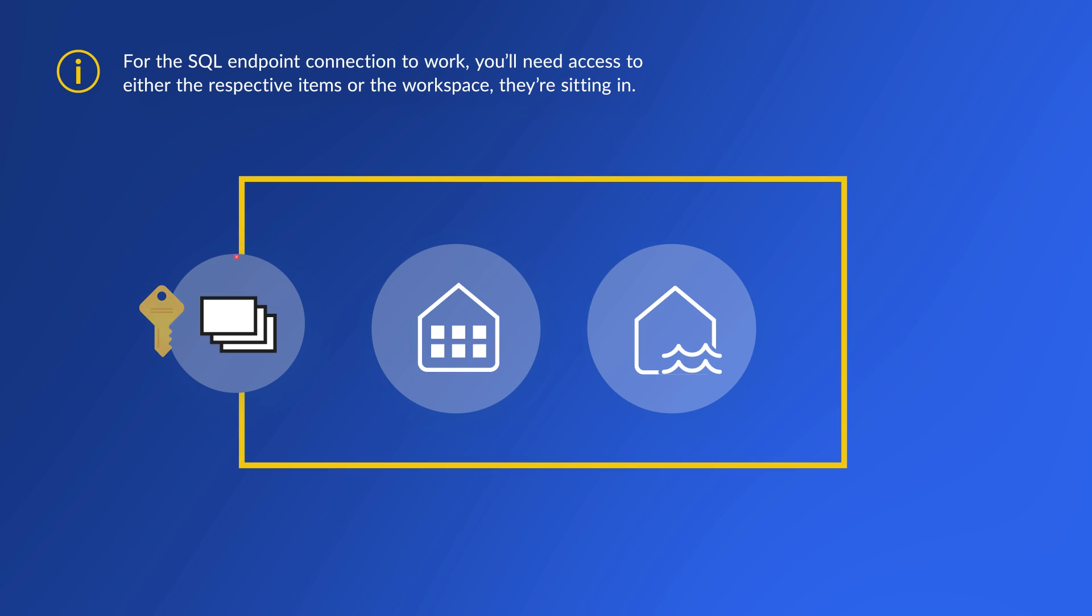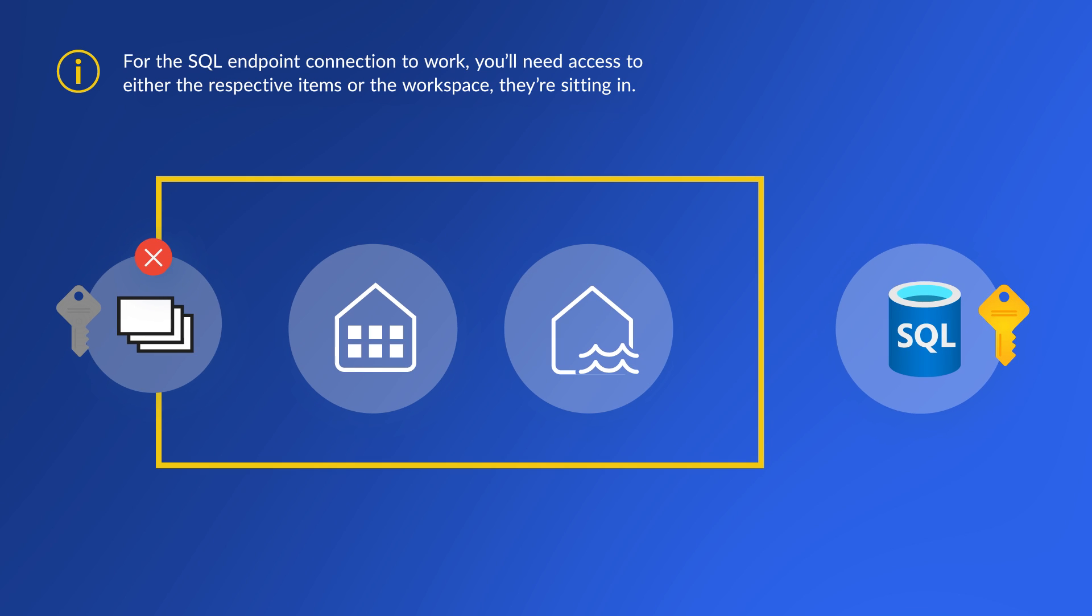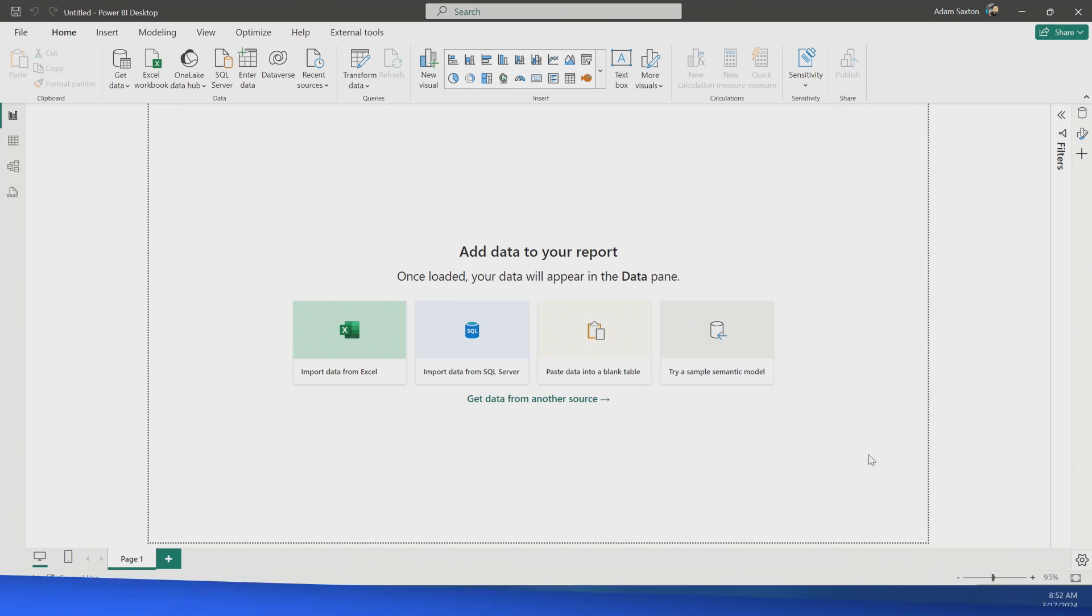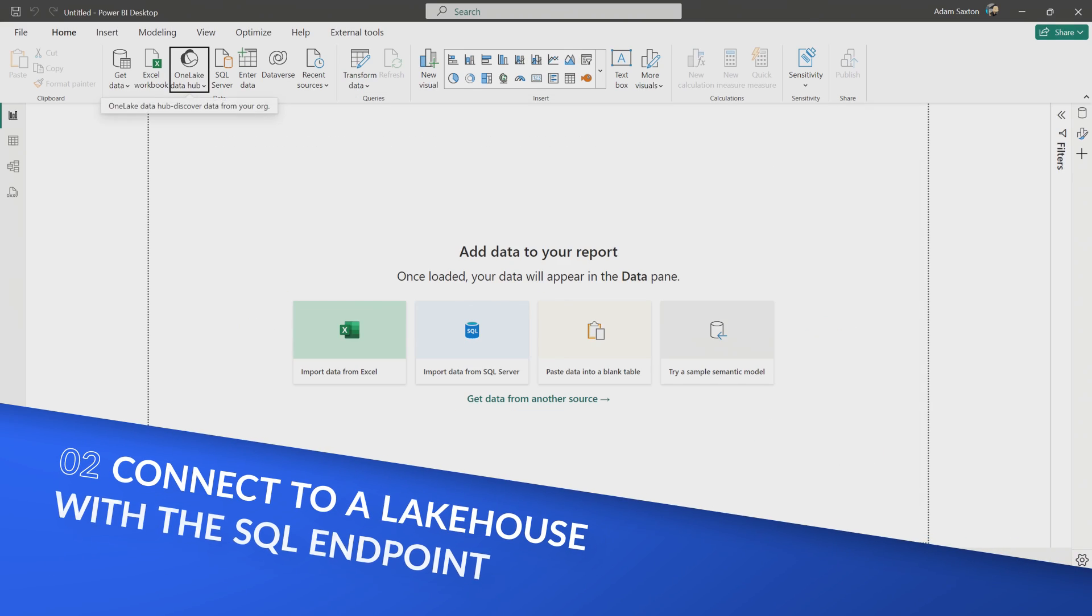Let's assume from a lakehouse or a warehouse perspective, you don't have access to the workspace. All you've got access to is that SQL analytics endpoint. So it's basically a connection string. Think of this as you were connecting to like Azure Synapse Analytics, or you're connecting to a SQL database. You're going to have a server name and you're going to have a database name.